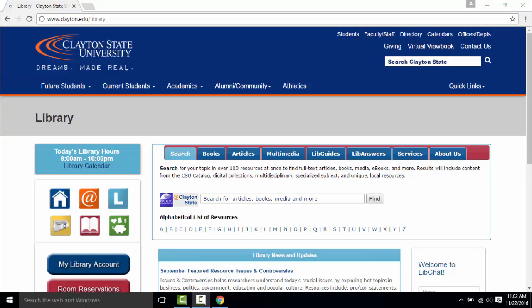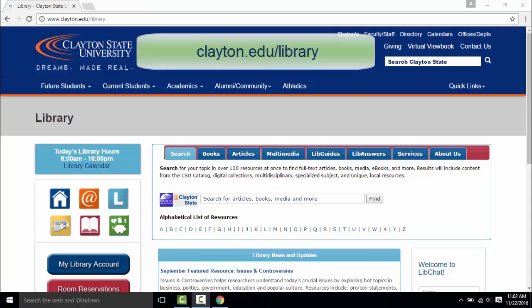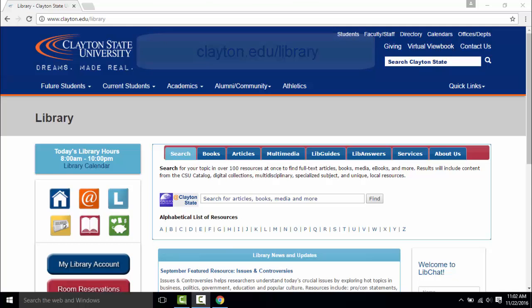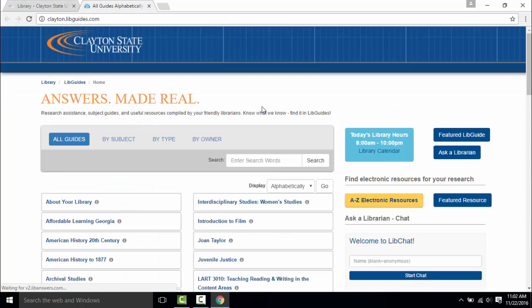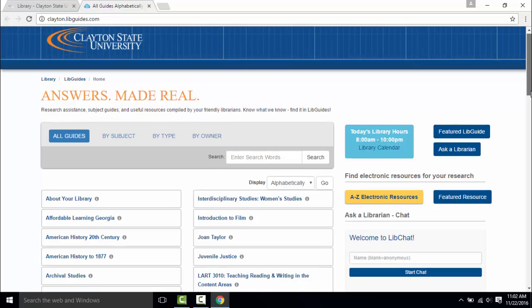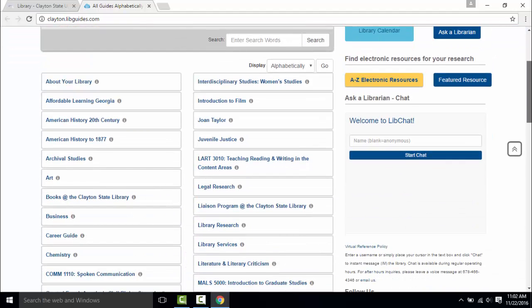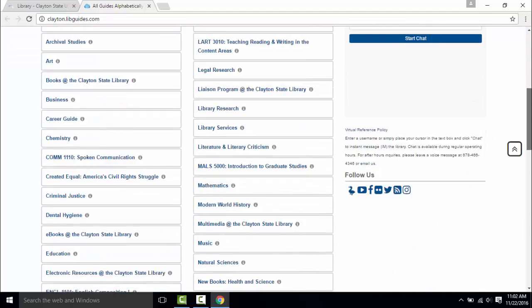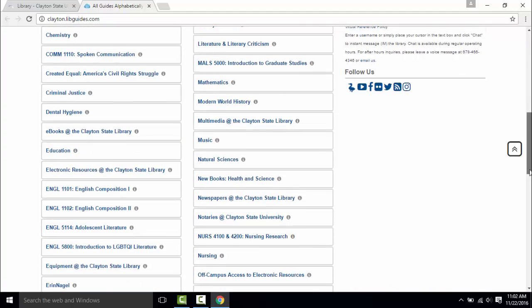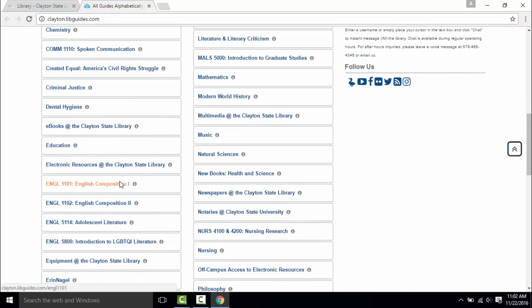You can reach the LibGuides from the library's homepage clayton.edu/library. Click on the L in the left-hand menu and it brings up our selection of LibGuides. Scroll down until you find the English 1101 English Composition 1 LibGuide.